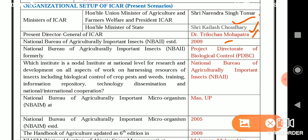The National Bureau of Agriculturally Important Insects (NBAII) is at Bangalore. The National Bureau of Agriculturally Important Microorganisms (NBAIM) is at MAU-UP, established in 2005.